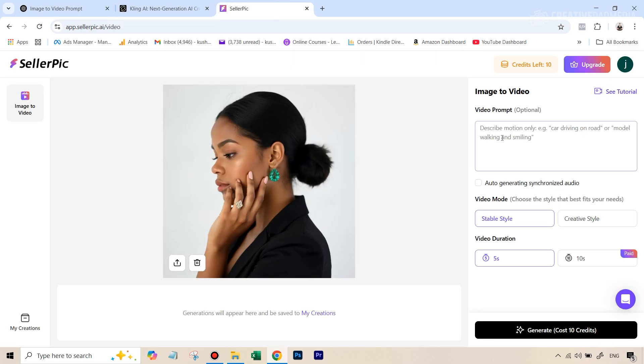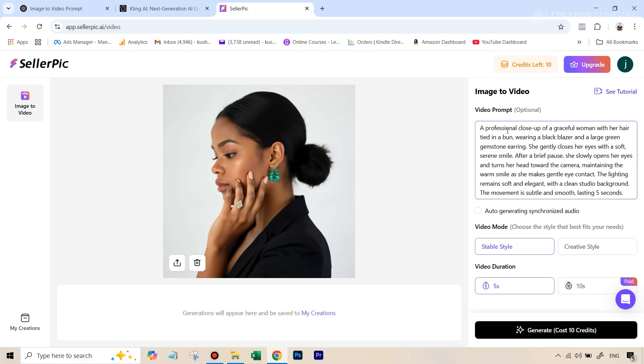Because obviously, Kling AI is known to be the best to convert images into video. So we are basically comparing it to the best out there. So we're going to just paste this prompt here.